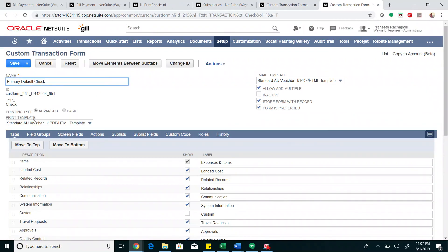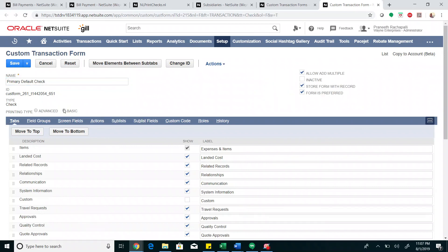As you can see, this particular form type is set to advanced. Set it to basic and save.